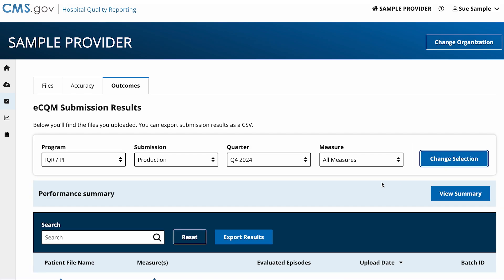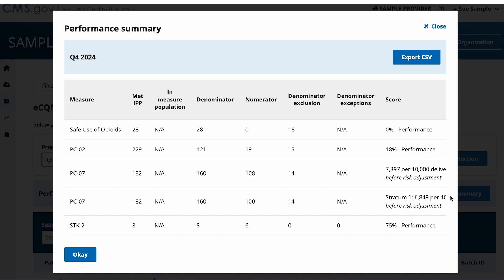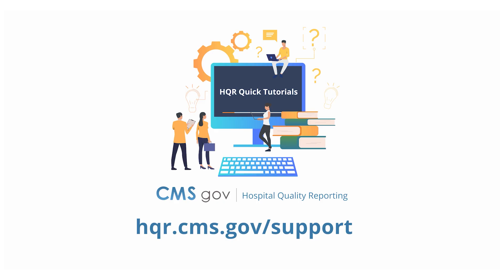Now select the View Summary button. Here you will see a summary of all the measures. And that's it! Look for more quick tutorials at hqr.cms.gov/support.